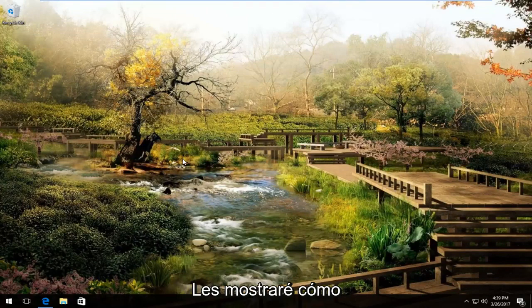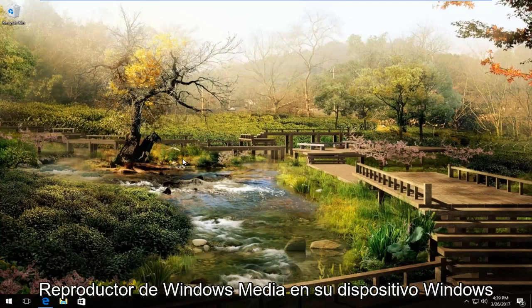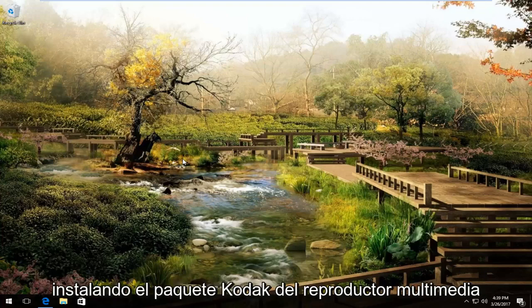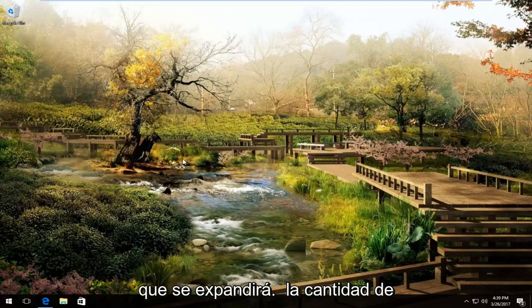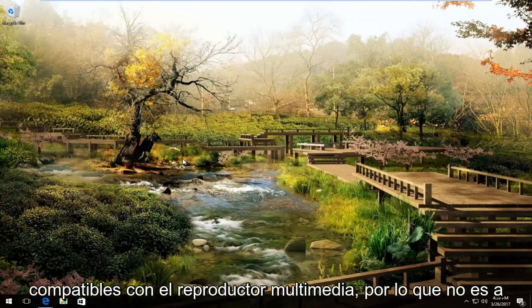Today I'm going to show you guys how to vastly expand the capabilities of the Windows Media Player on your Windows device by installing the Media Player Codec Pack, which will expand the amount of different file formats that are supported by the Media Player.